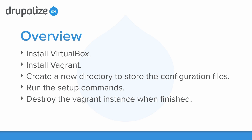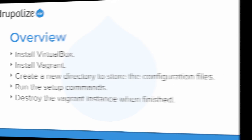In this lesson, we're going to install VirtualBox, install Vagrant, create a new directory to store the configuration files for Vagrant, run the setup commands, and then once we're all finished, we're going to destroy the Vagrant instance.